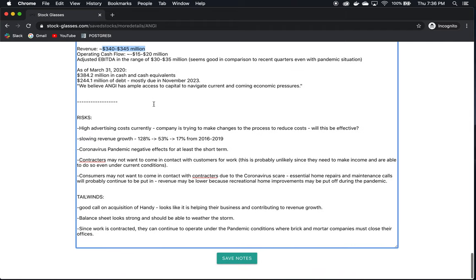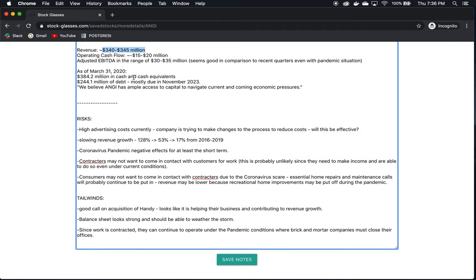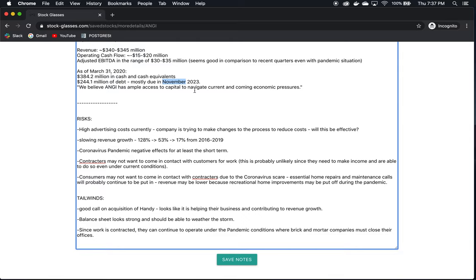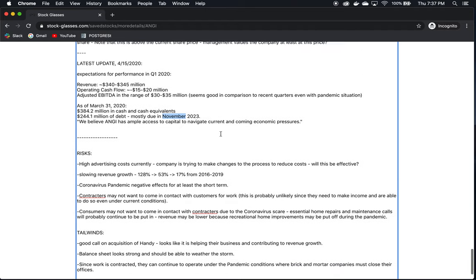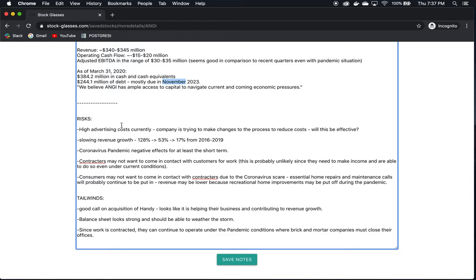As of March 31st, 2020, they have $384 million in cash and cash equivalents. They have $244 million of debt, mostly due in November of 2023, which is a good ways off that's two years from now. So I think they're going to be pretty OK in the short term. As we saw, they have a very healthy balance sheet. I think they're well positioned to weather the storm under the current pandemic situation, assuming it doesn't get totally out of hand and things don't last much longer than expected. But they seem like they're in a very good spot right now financially. And they believe that they have ample access to capital to navigate the current and coming economic pressures. These are very reassuring numbers and words from the management at Angie Home Services, given the recent situation.